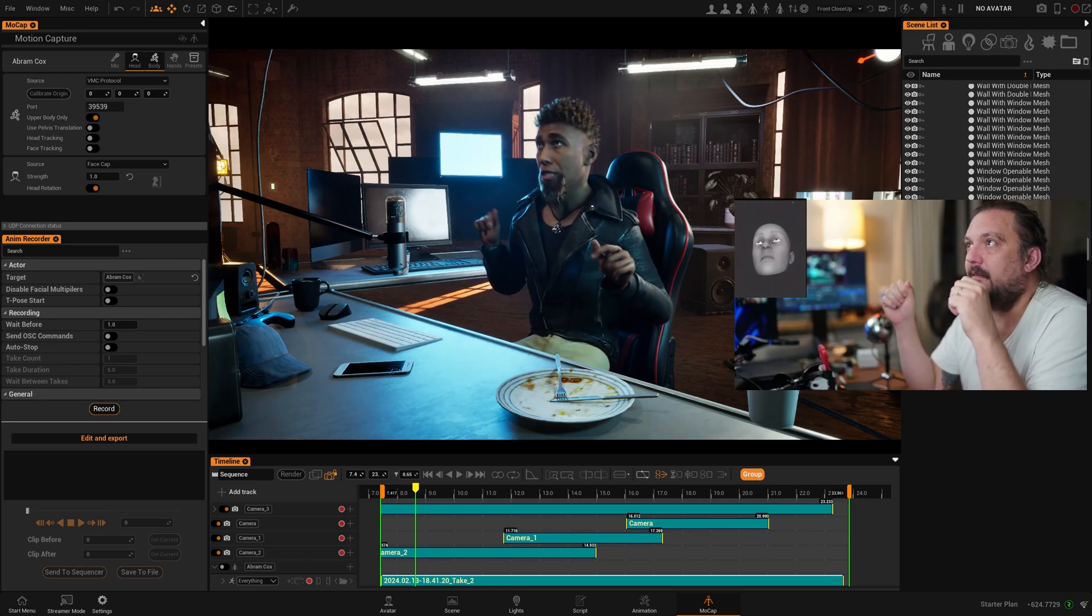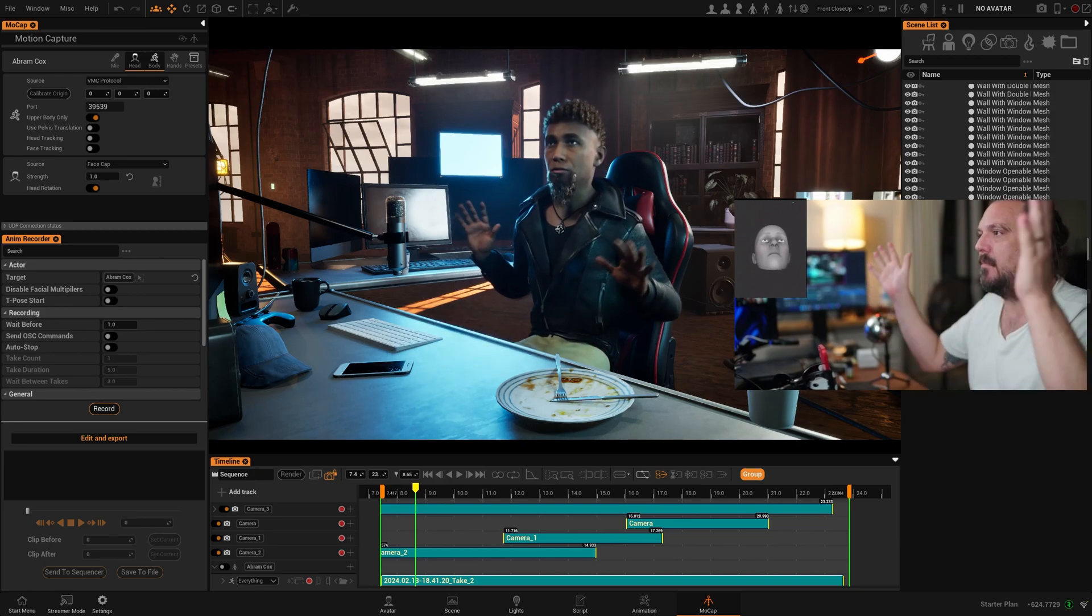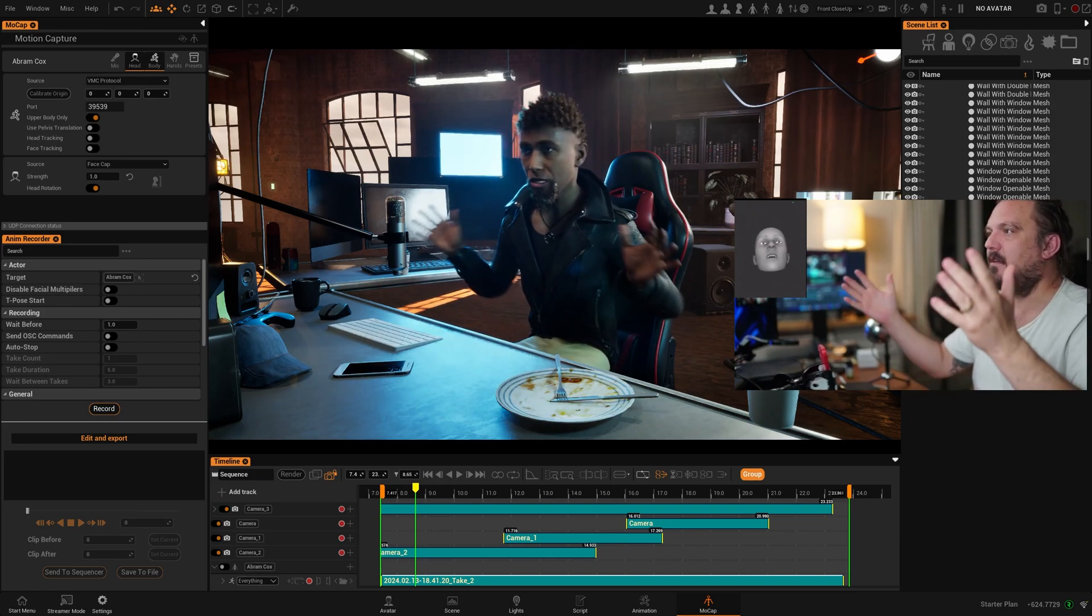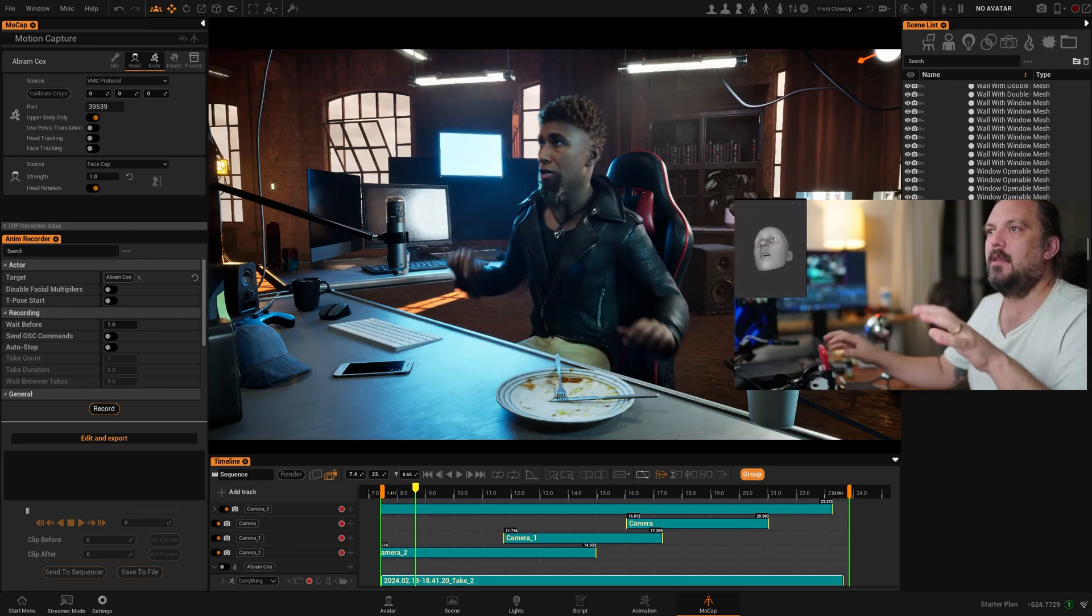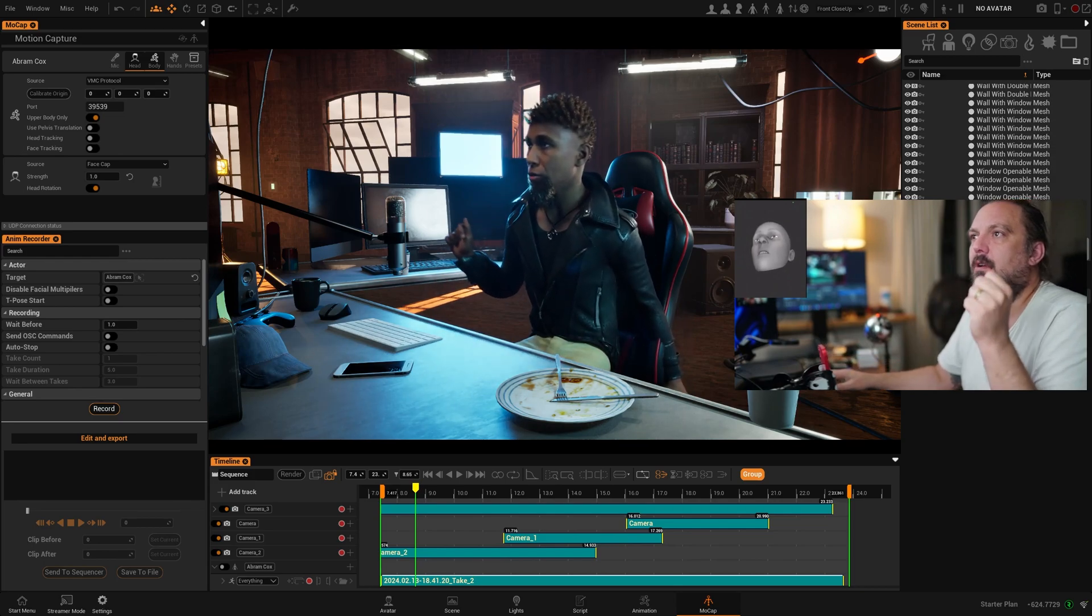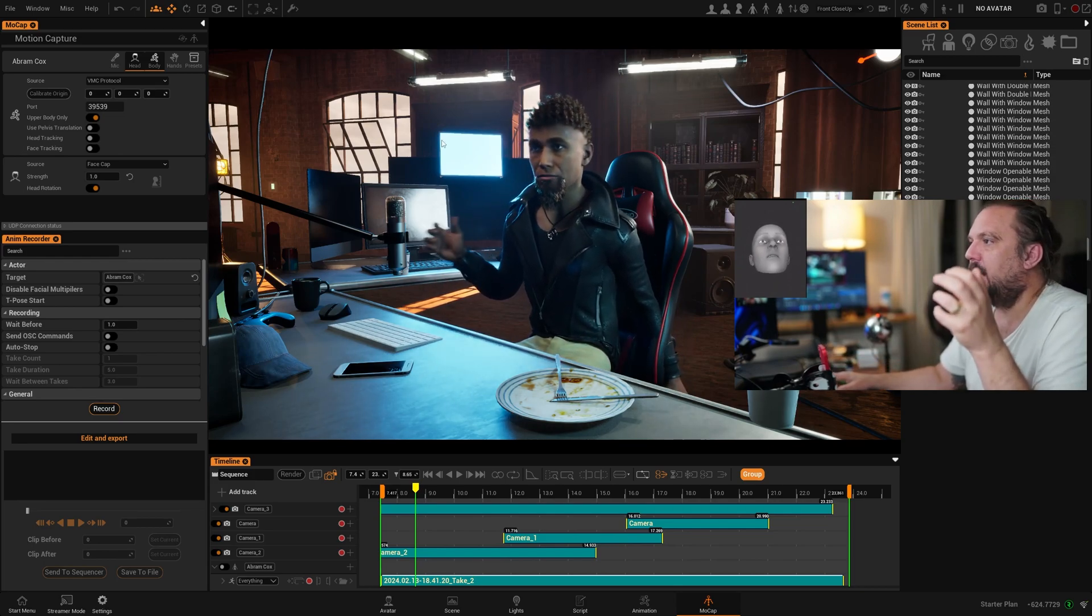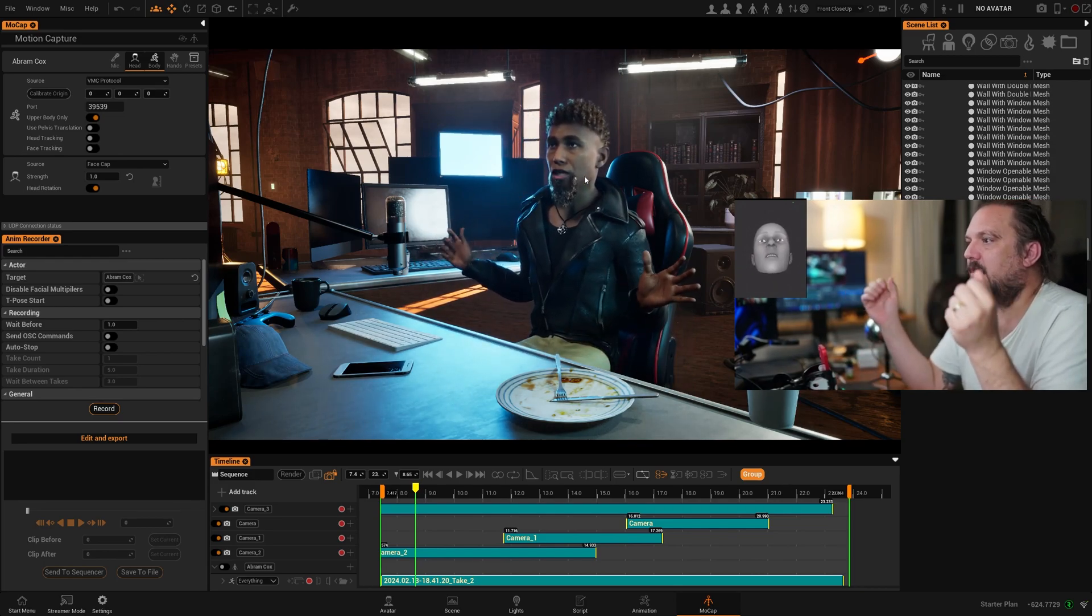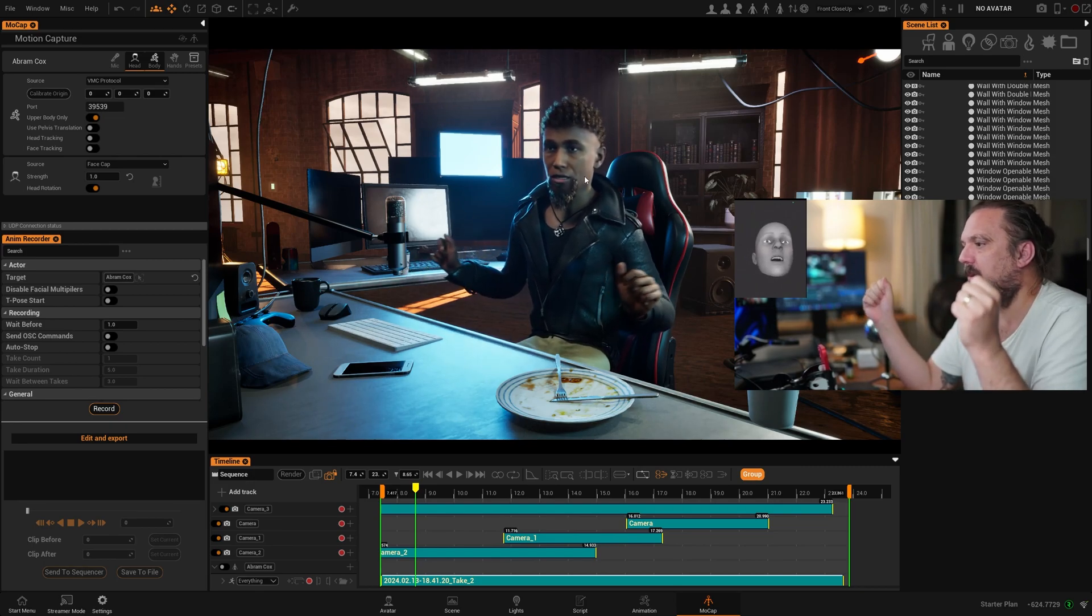At the top I have a webcam that's tracking my upper body. It's pretty decent but you know in Replicant you can pretty much take any type of motion capture software. This is the lowest barrier to entry.